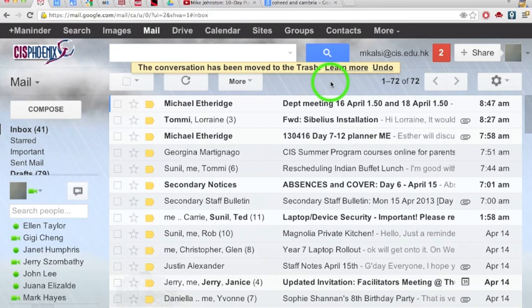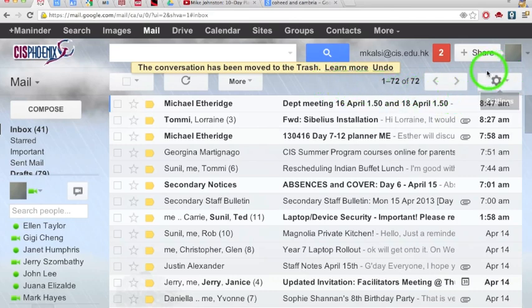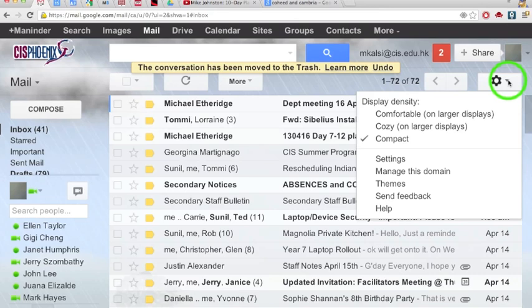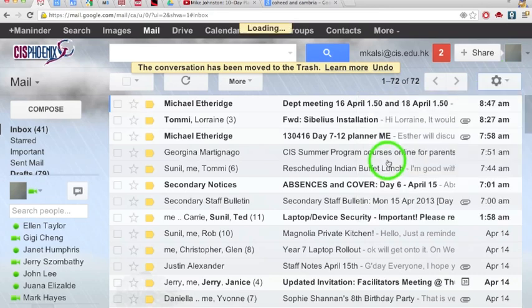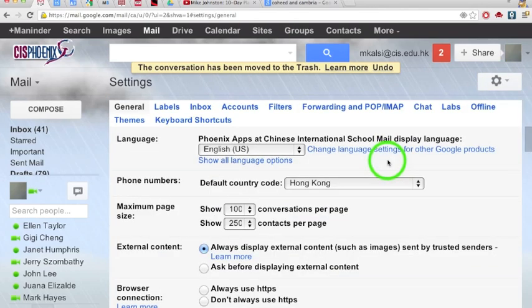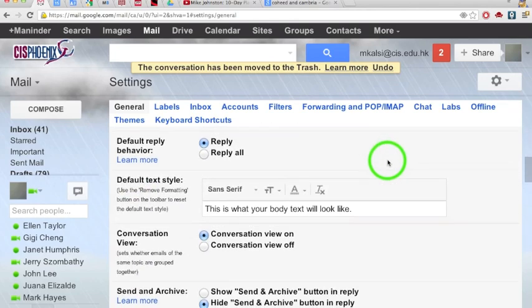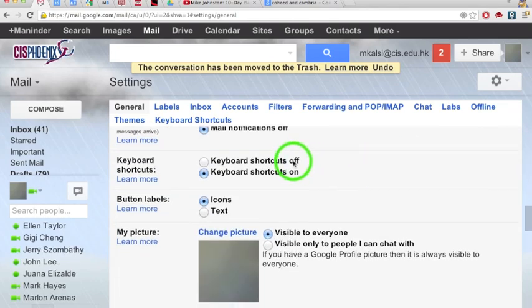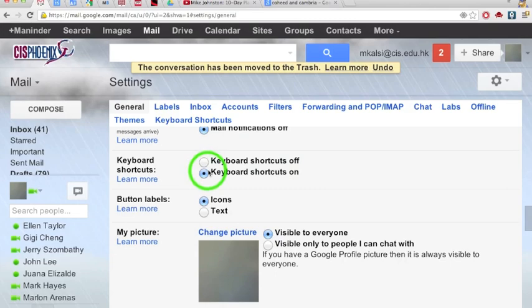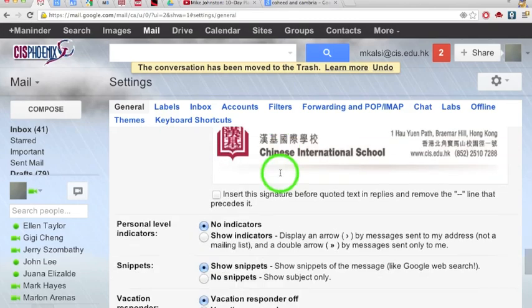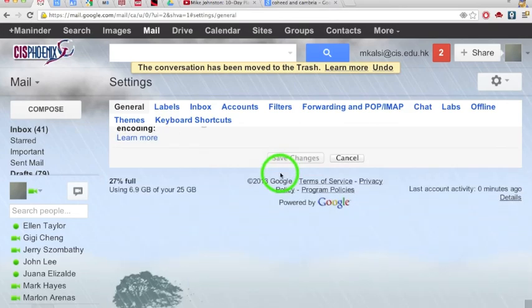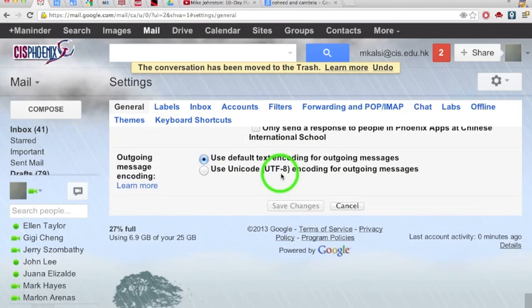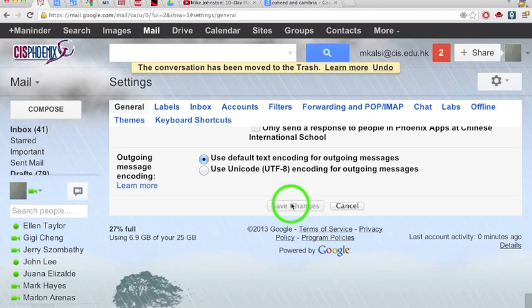In order to turn keyboard shortcuts on, first while you're in your Google Mail, go over to Settings. Once you're in Settings, scroll down and you'll find that you need to turn your keyboard shortcuts on. You can see off and on here. Once you've turned them on, make sure you scroll down and Save Changes.